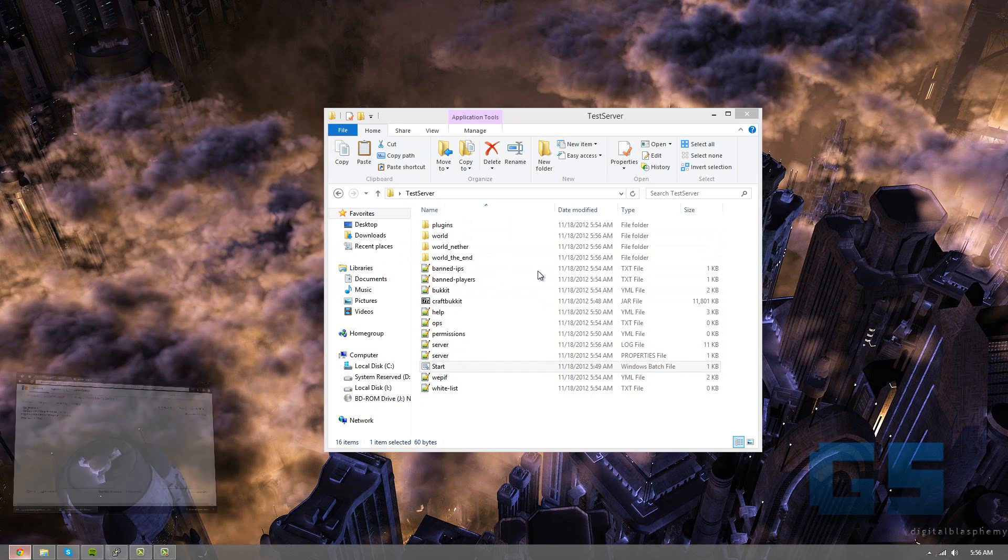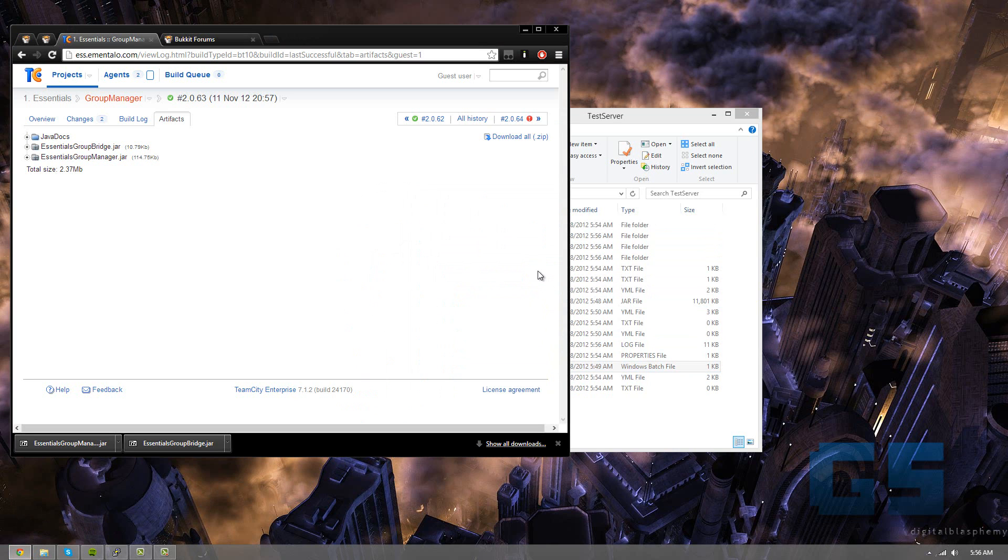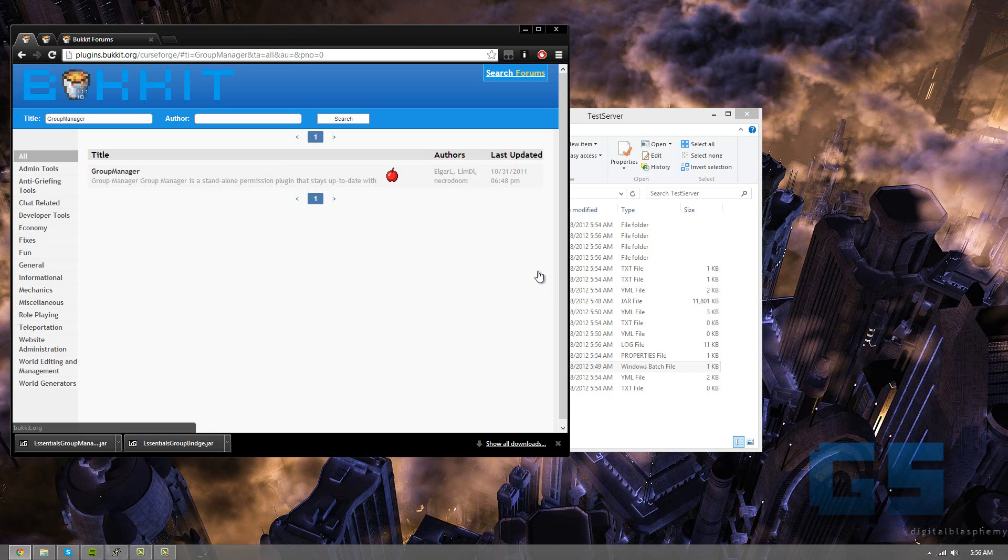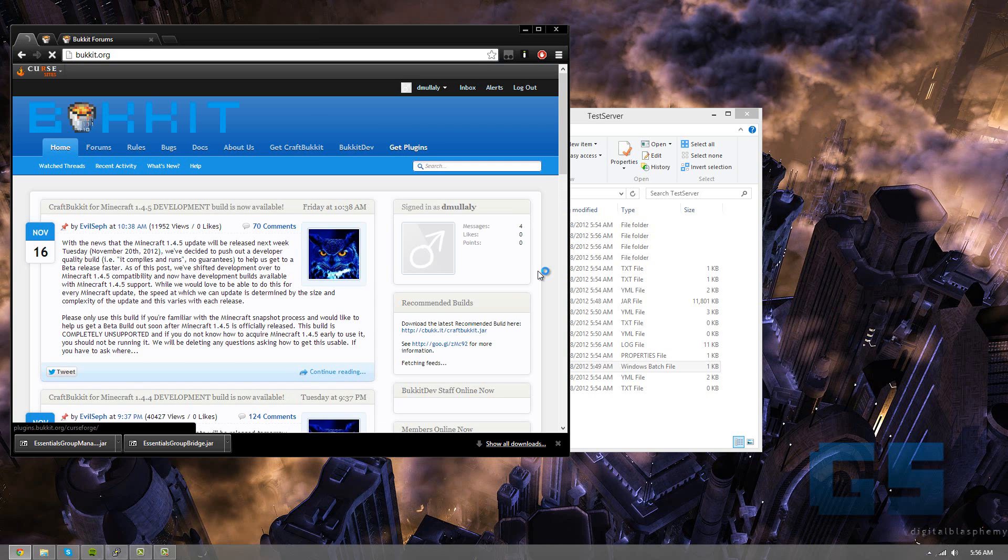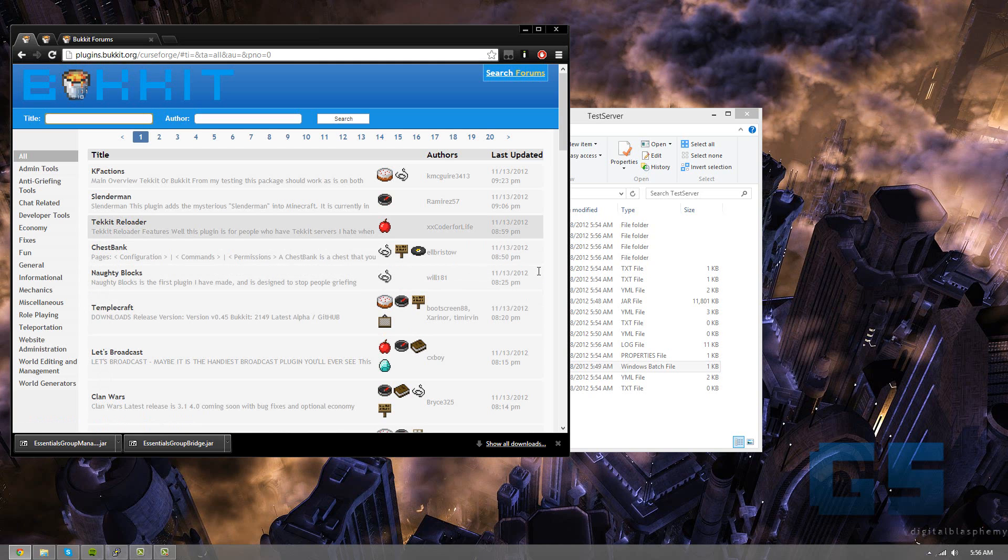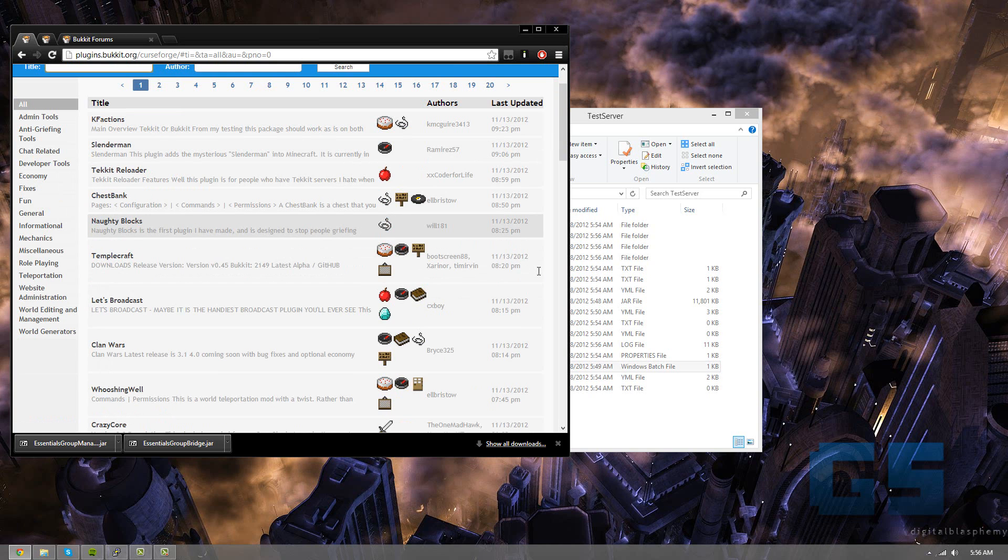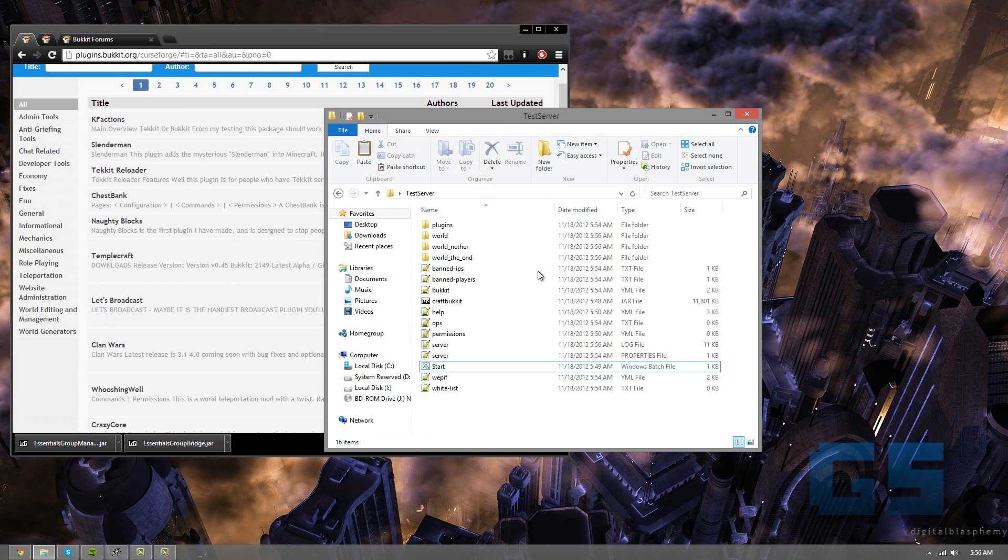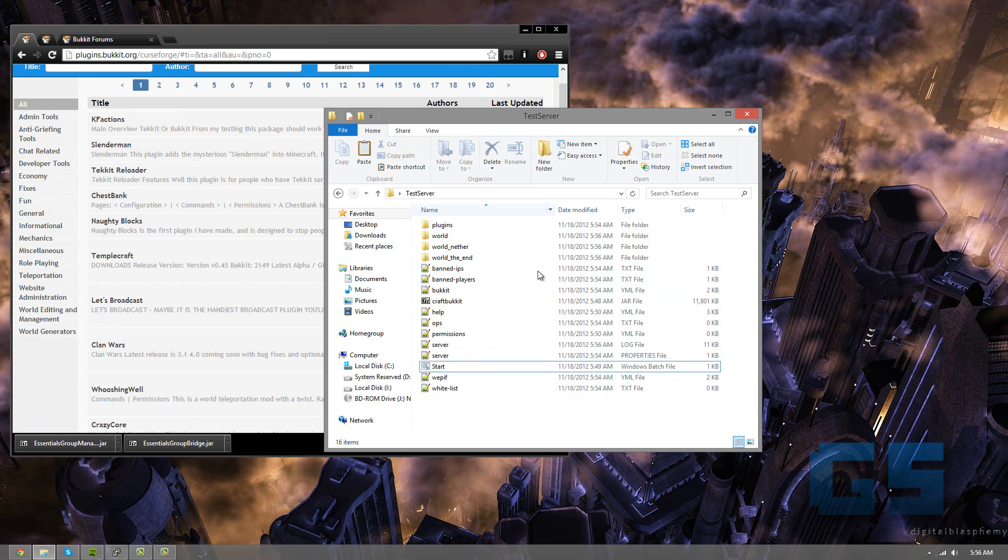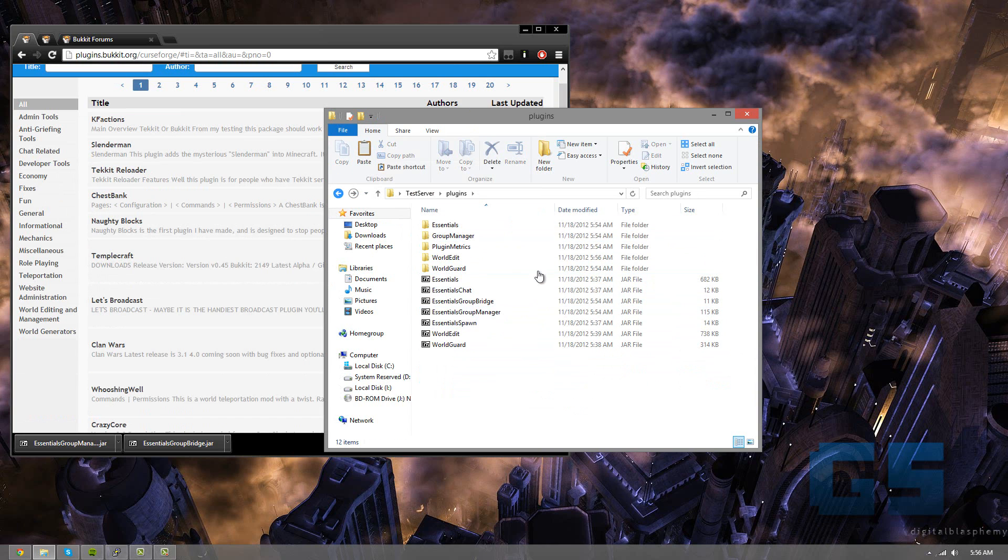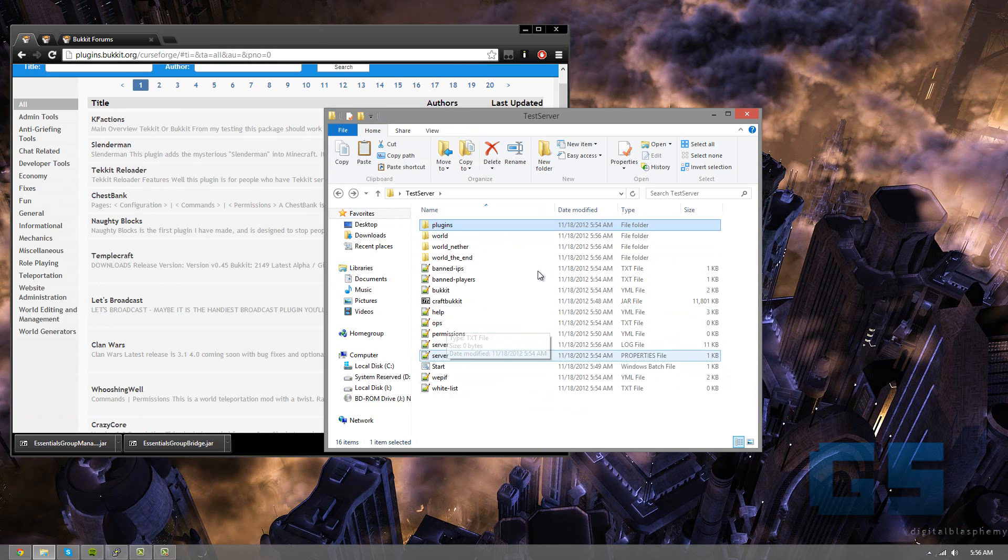We can really just search through different bukkit plugins, things like this. And you'll find all kinds of cool stuff, just things that you really enjoy. And that's really all there is to a bukkit server. It's pretty simple. I will include all the links to these plugins that I've recommended in the description, and also the code for the start script.